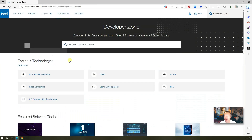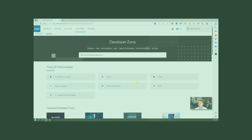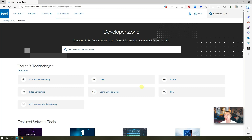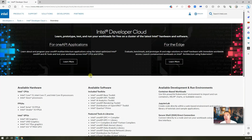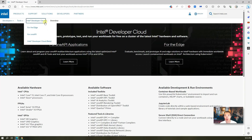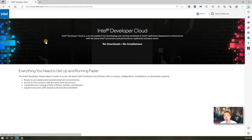You will get a thank you page for applying for developer zone standard access. Right now I'm on the developer zone page from the first step of registration. From this page you can scroll down or Google search Intel Developer Cloud and then go to the top menu to find the Intel Developer Cloud beta page.